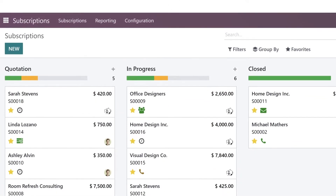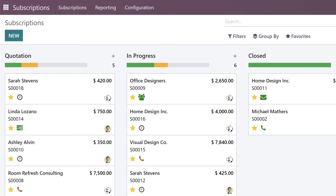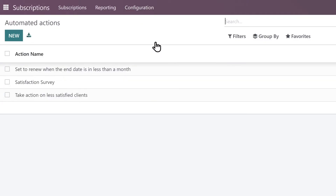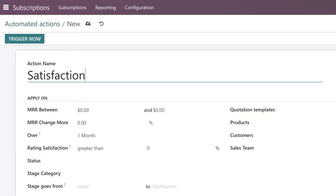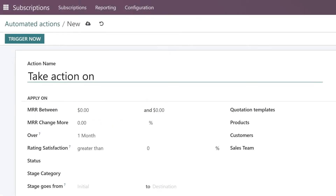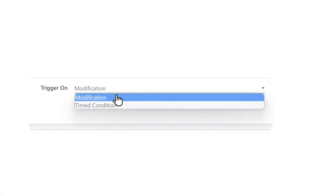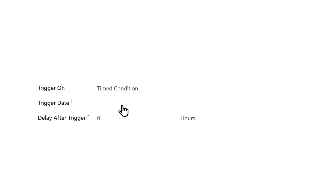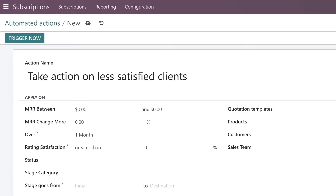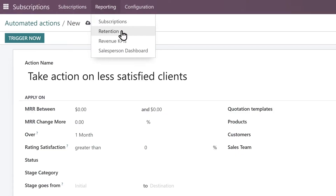Now that Sarah is subscribed to our online classes, Odoo manages her subscription through automatic recurring charges. While she's taking the class, we'll check in on her satisfaction level by sending out an automatic satisfaction survey after the first month. We also want to follow up with any customers who are not satisfied, so let's set up an automatic alert to remind our sales team to take action on less satisfied clients after one month. This will be great for customer retention.